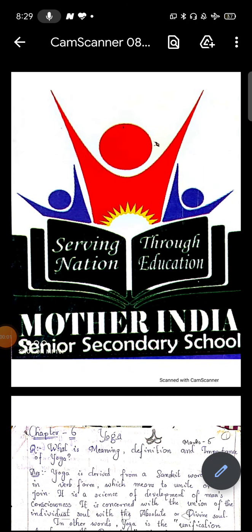Hello students, very warm good morning to all of you. It's Amita Ma'am here with today's lecture. Last lecture में हमारा Chapter No. 5 complete हो गया था, आज हम नया chapter start करेंगे, that is Chapter No. 6 - Yoga. आज के lecture में हम first topic को discuss करेंगे, that is meaning and definition of yoga. जो next lecture होगा उसमें हम importance of yoga को discuss करेंगे.